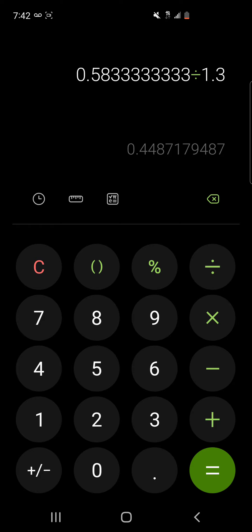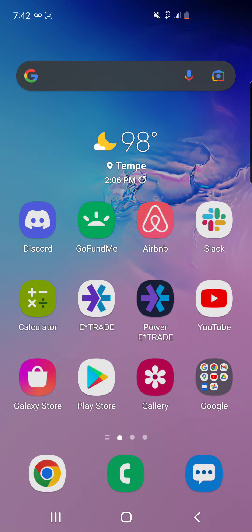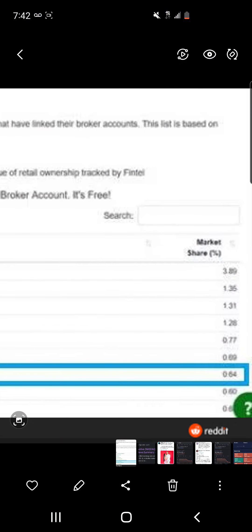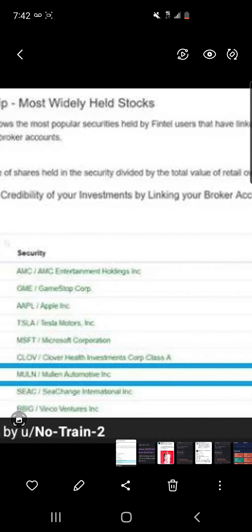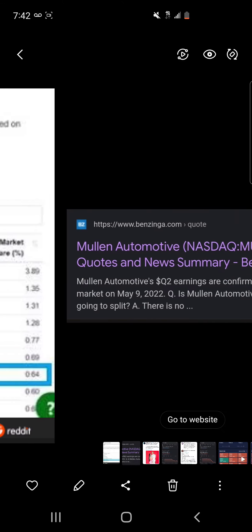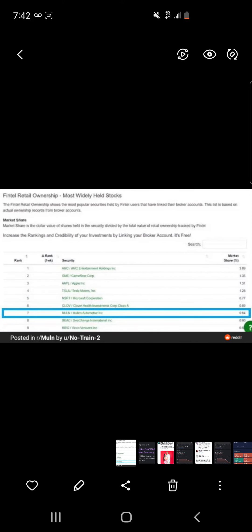So if we look at this, it says Mullen's 0.64 percent and AMC's 3.89 percent. That's a six times difference. And so if you trust this Fintel number right here, you can't be invested in AMC.